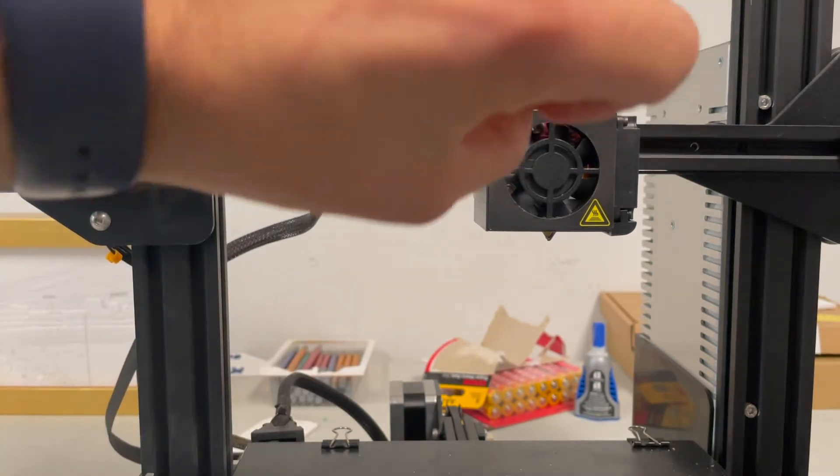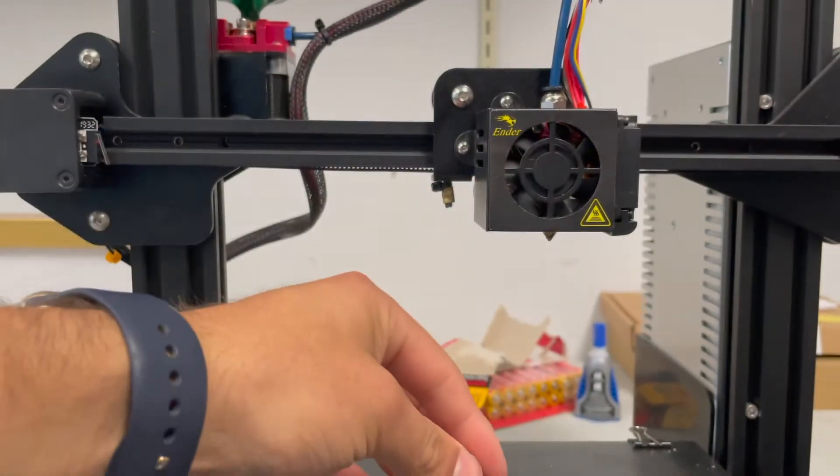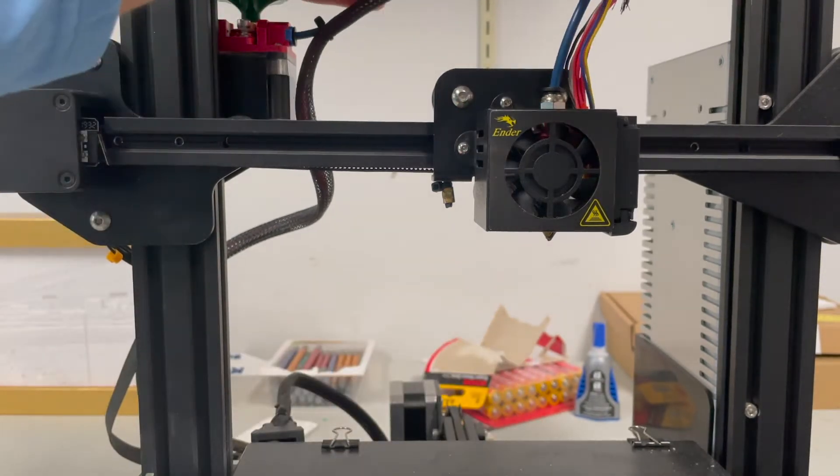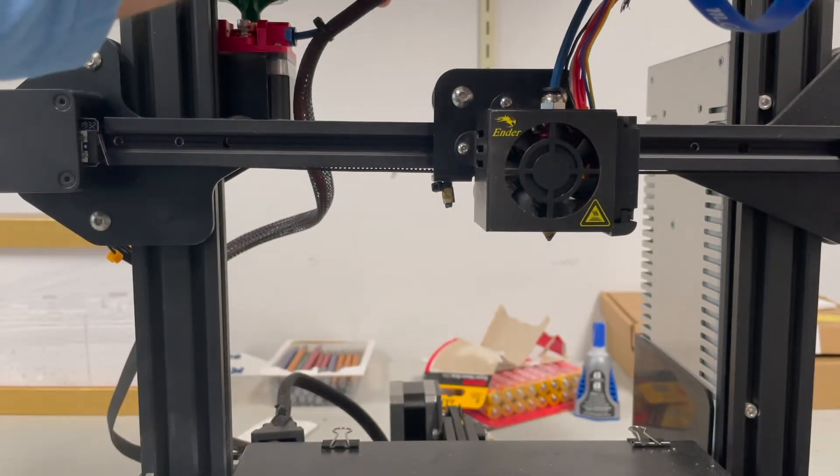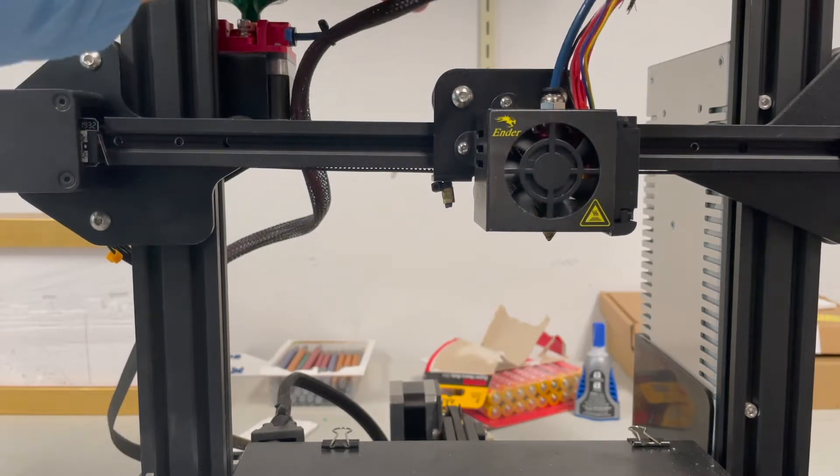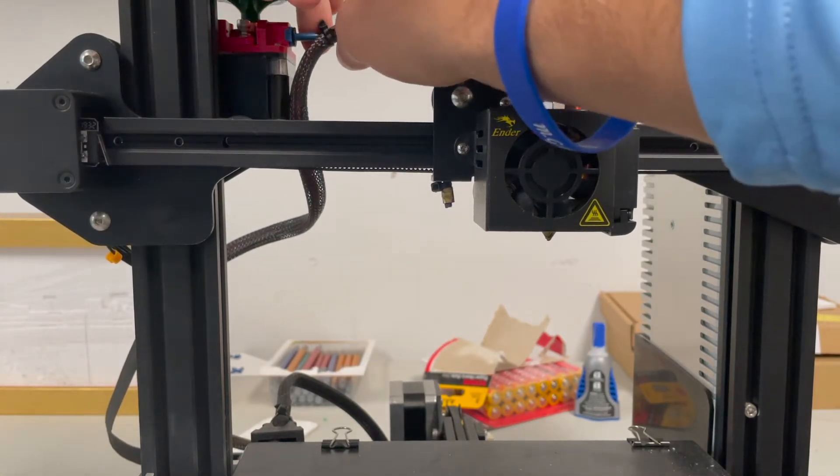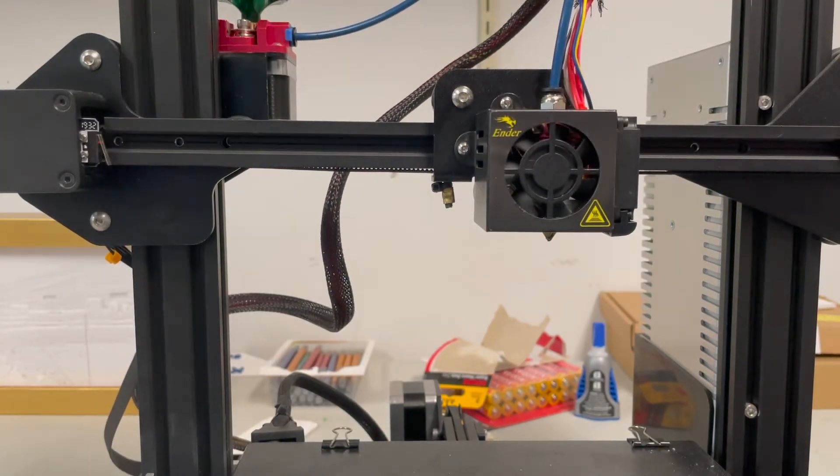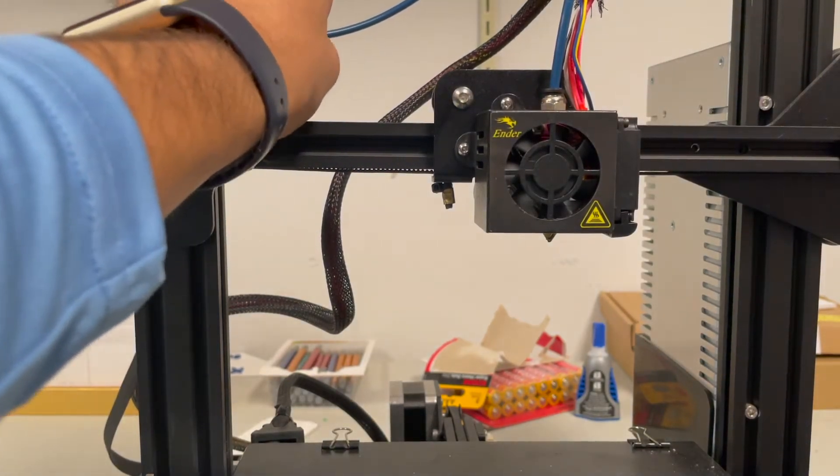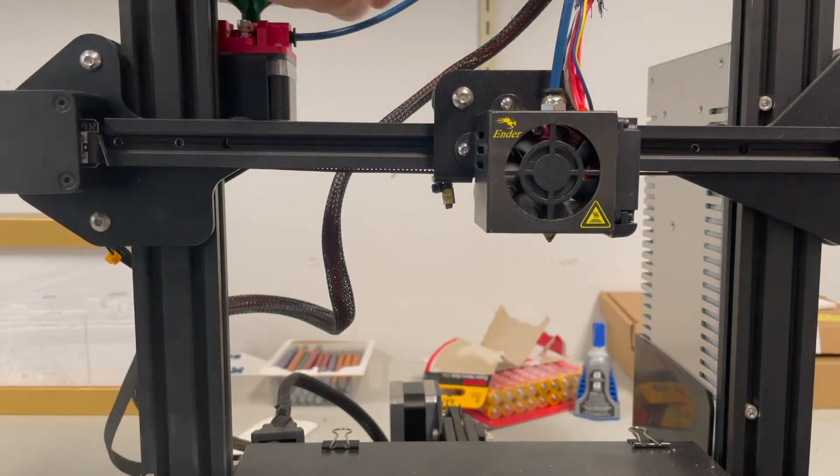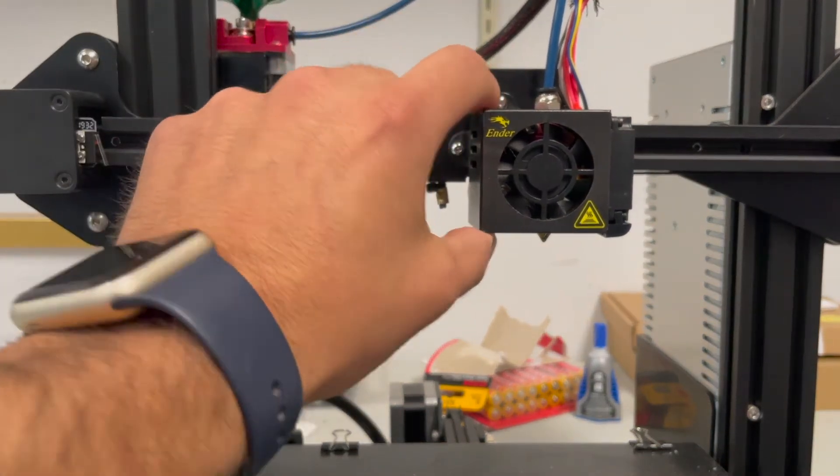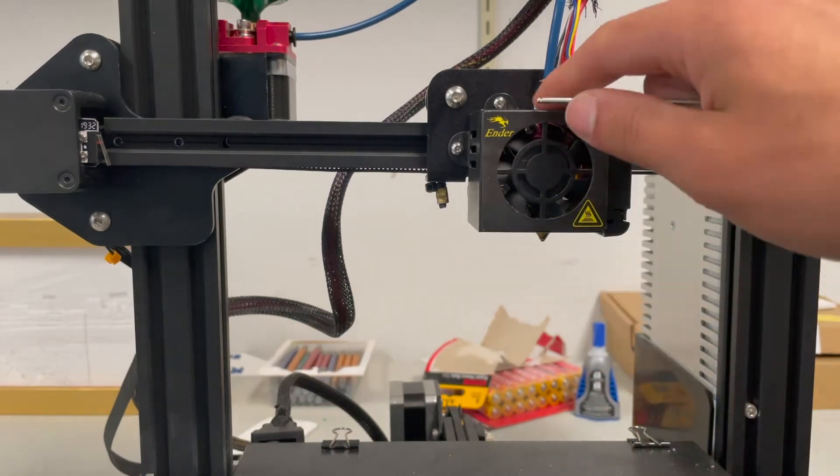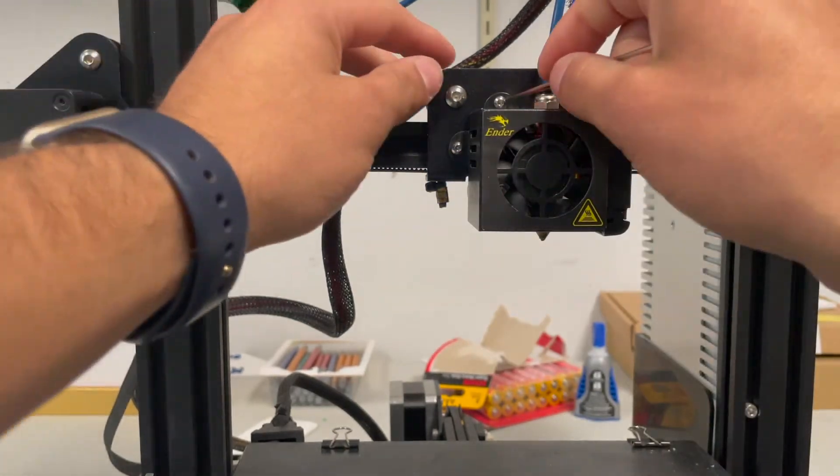Now I have upgraded the Bowden tube already, so that's why it's blue and not clear. This is a Capricorn Bowden tubing. But first of all, after you do that, you want to remove these two screws right here and right here.